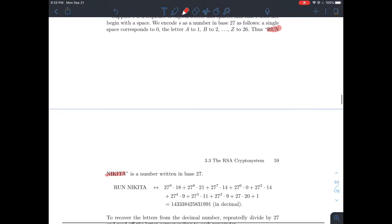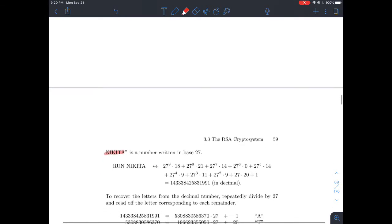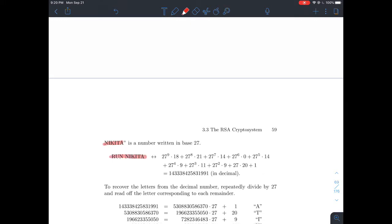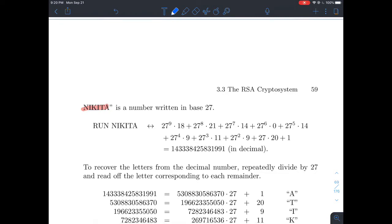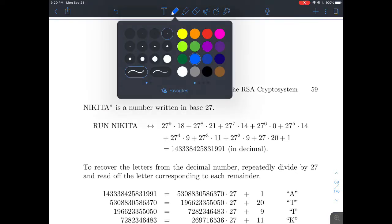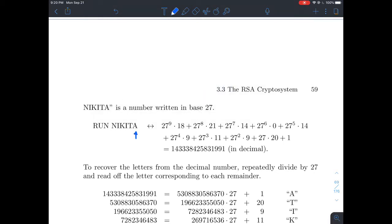Here is my phrase RUN NIKITA, and I'm going to think about these letters and what positions they're in. This A here is in the 27^0 slot — just like in decimal the rightmost digit is the 10^0 spot. So this T is in the 27^1 spot, this I is in the 27^2 spot, and so on down the line until this R is in the 27^9 spot, because the space counts too.